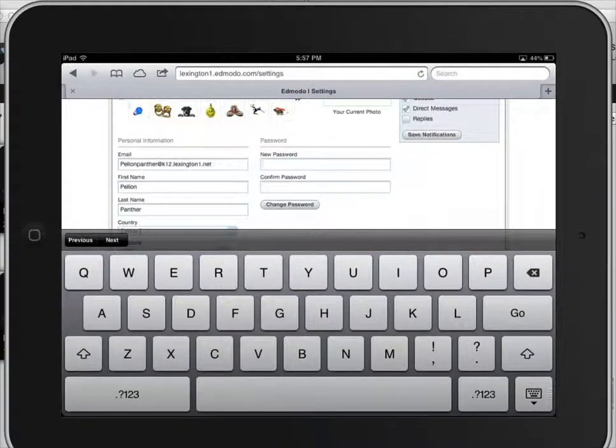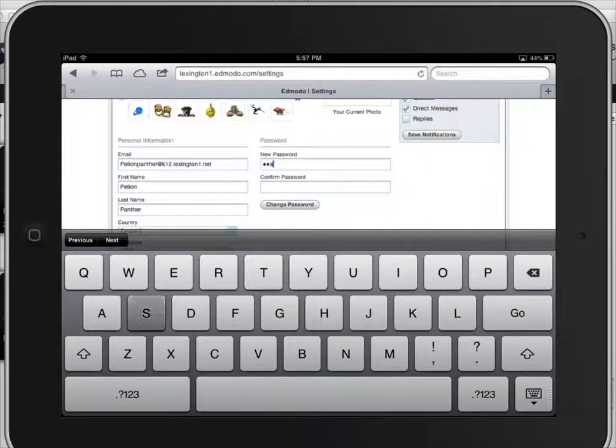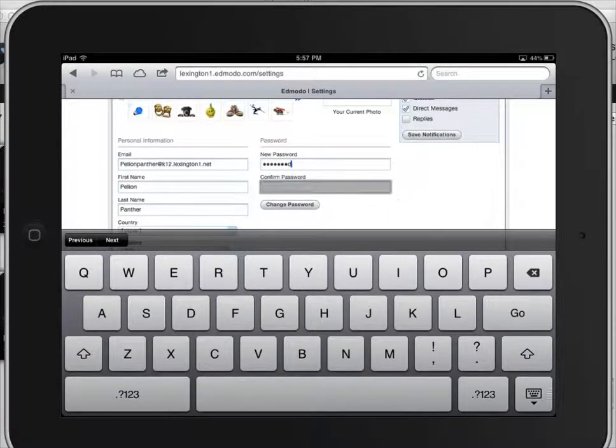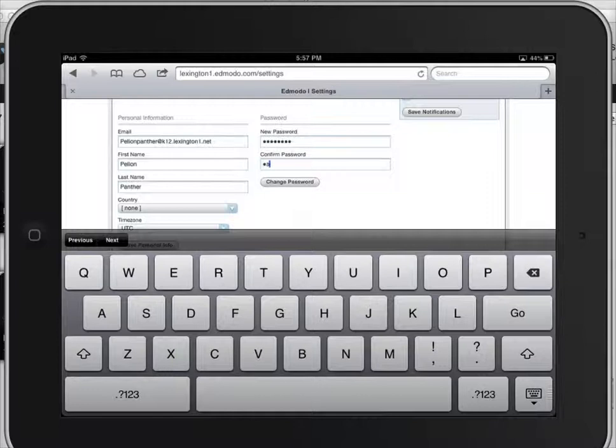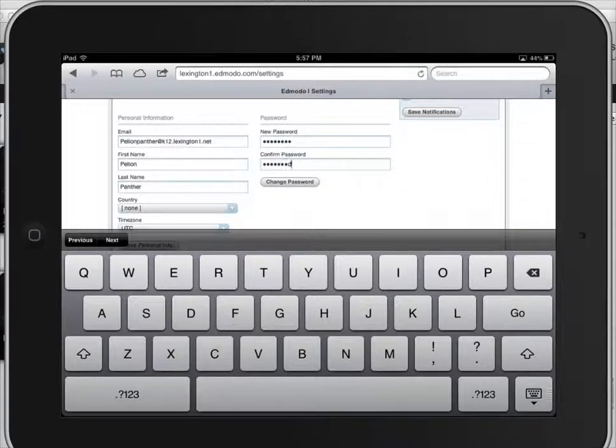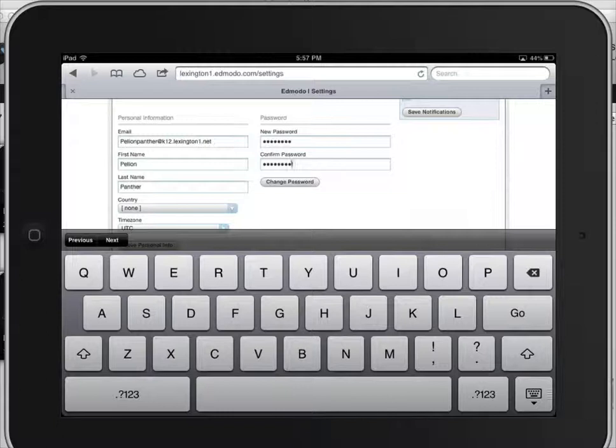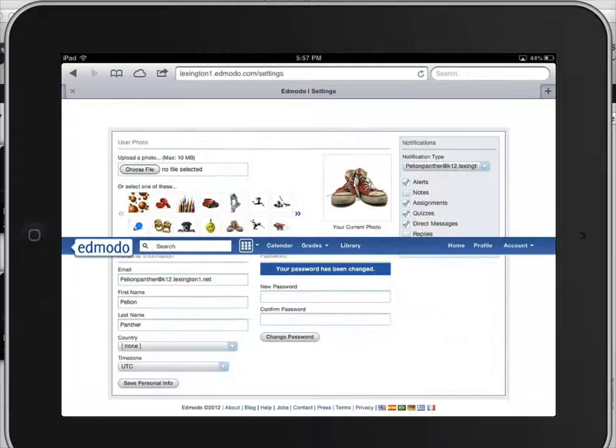I can type in whatever I want my new password to be and then I'm going to tap confirm password and tap it again. So now that I have my password typed in twice, I'm going to tap change password and it will let you know that your password has been changed.